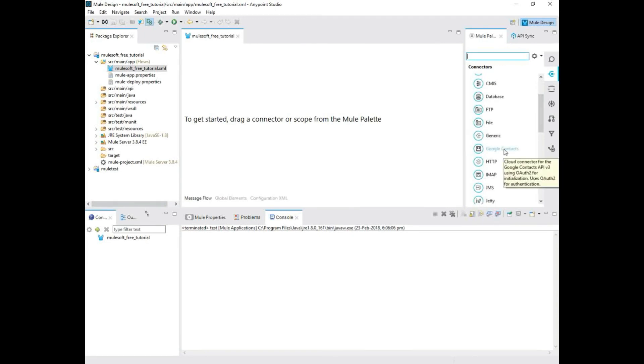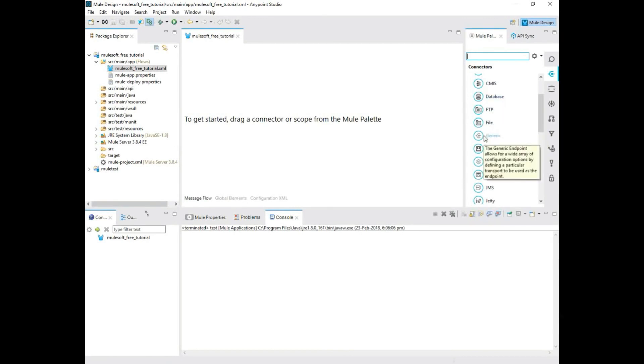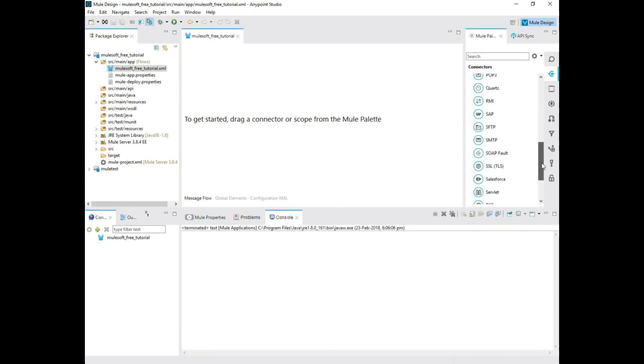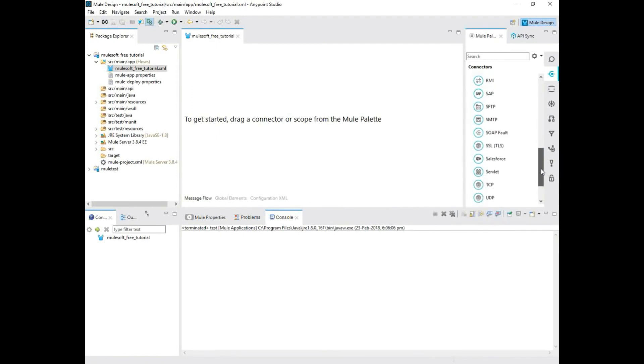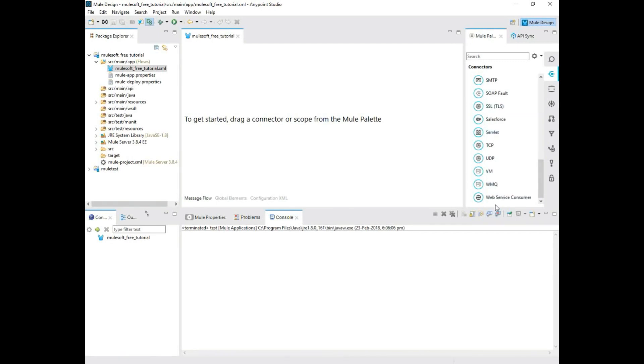You can import all your Google contacts and do any manipulation you want or push it to any system. Database, you can connect to almost any database. They have FTP, file, generic connectors. You have JMS, Jetty, MongoDB, Magento, then they got SFTP. I mean, a whole bunch of connectors like Salesforce. If you don't find something that is not available, what people do is normally connect using a web service call.